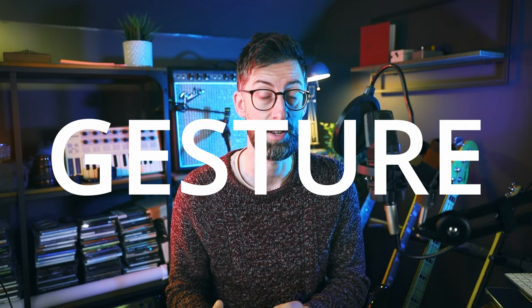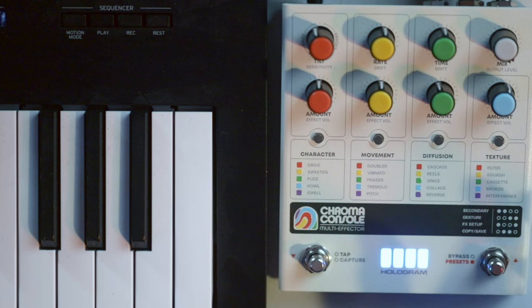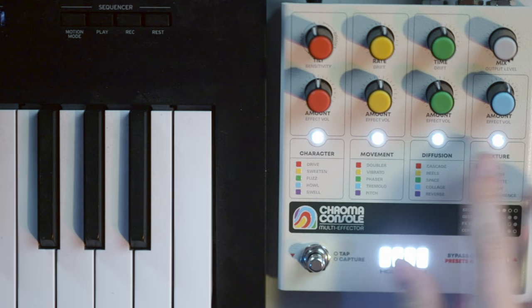The first of the two reasons why I think this pedal is fantastic is because of Gesture. Hologram Electronics had this in previous pedals, but not the Microcosm, which I was pretty frustrated at, but they brought it back into Chroma Console. And what Gesture allows you to do is control, record and bake in any movements of the knobs and any of the effects that you like. To access Gesture, you hit those two buttons together and you'll notice then that these four buttons go white.